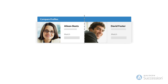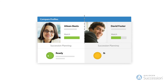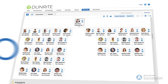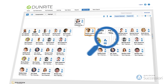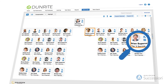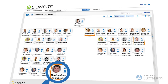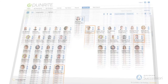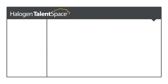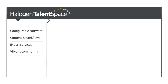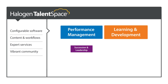Retain key talent and recruit from within by searching and comparing employee profiles. With Halogen Succession, you have a practical and effective way to build deeper bench strength, increase employee engagement and lower turnover. To learn more, visit HalogenSoftware.com.